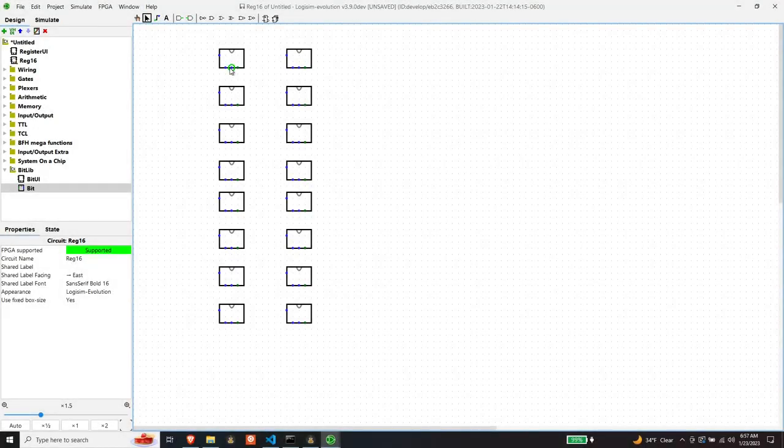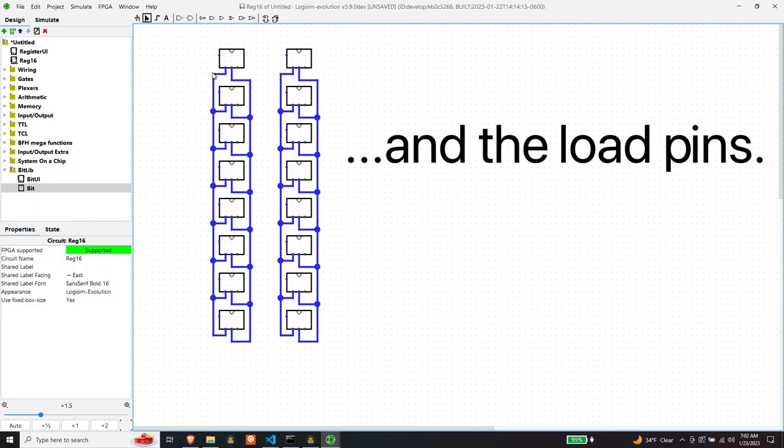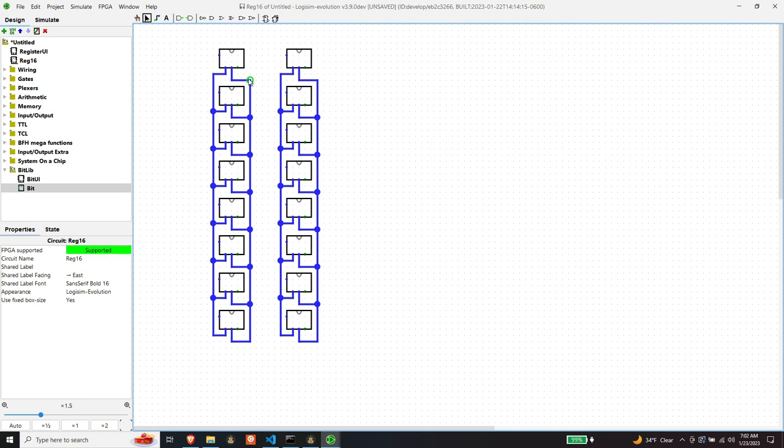The clocks all have to be wired together, so let's do those first. Okay, I have all the clock pins wired up. Let's join the two banks together and join the load and the clock and expose them through two input pins.